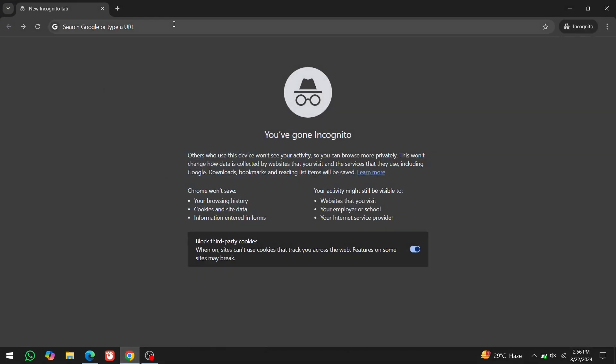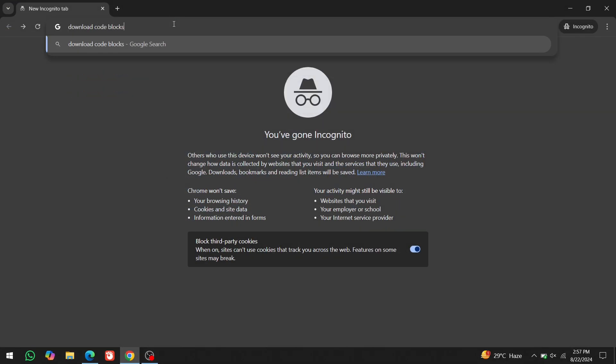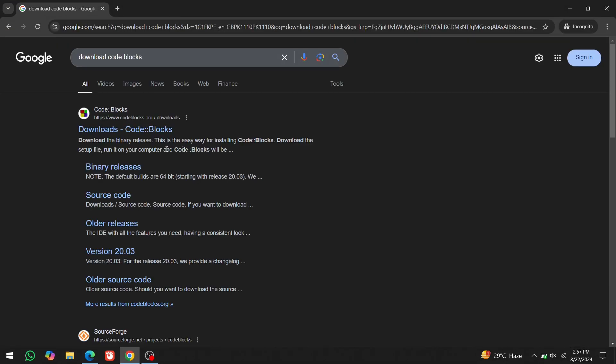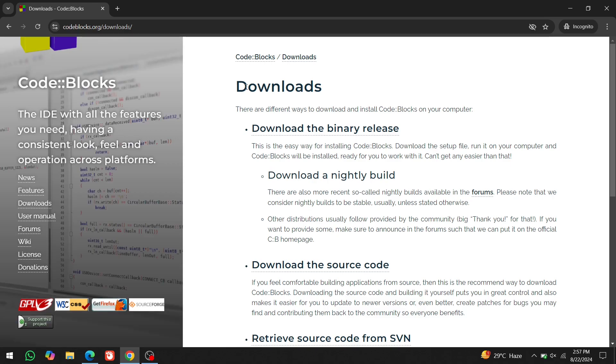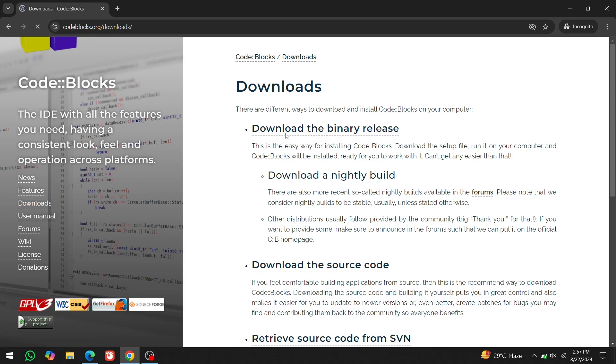Open your browser and type download code blocks in the search bar. Click on the first link, you'll also find the link in the description. Click on download the binary release. If you don't see it, click on the download button and you'll find it there.